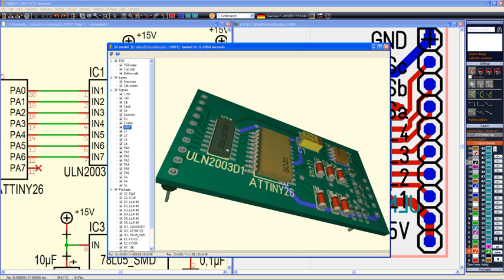The PCB manufacturer PCB Pool and Conrad Electronic provide a free unlimited version that generates only printed output or output for PCB Pool and Conrad's PCB service. Commercial versions with all features are available.